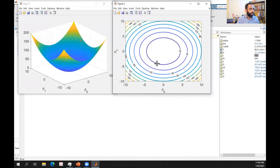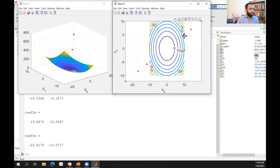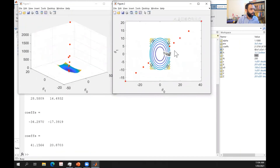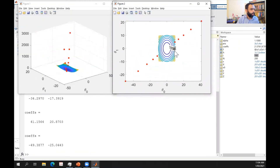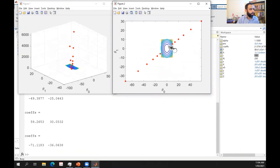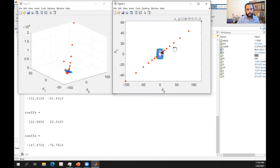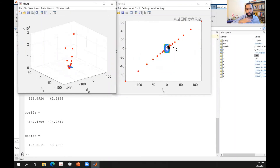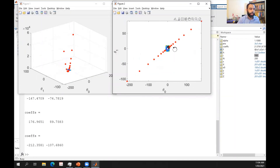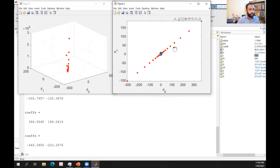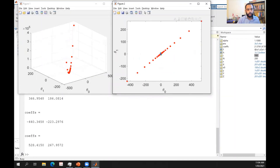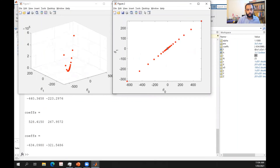We are diverging — starting from the initial point, the algorithm moves further and further from the optimal solution. The algorithm is not converging; it is in fact moving away from the optimal solution.